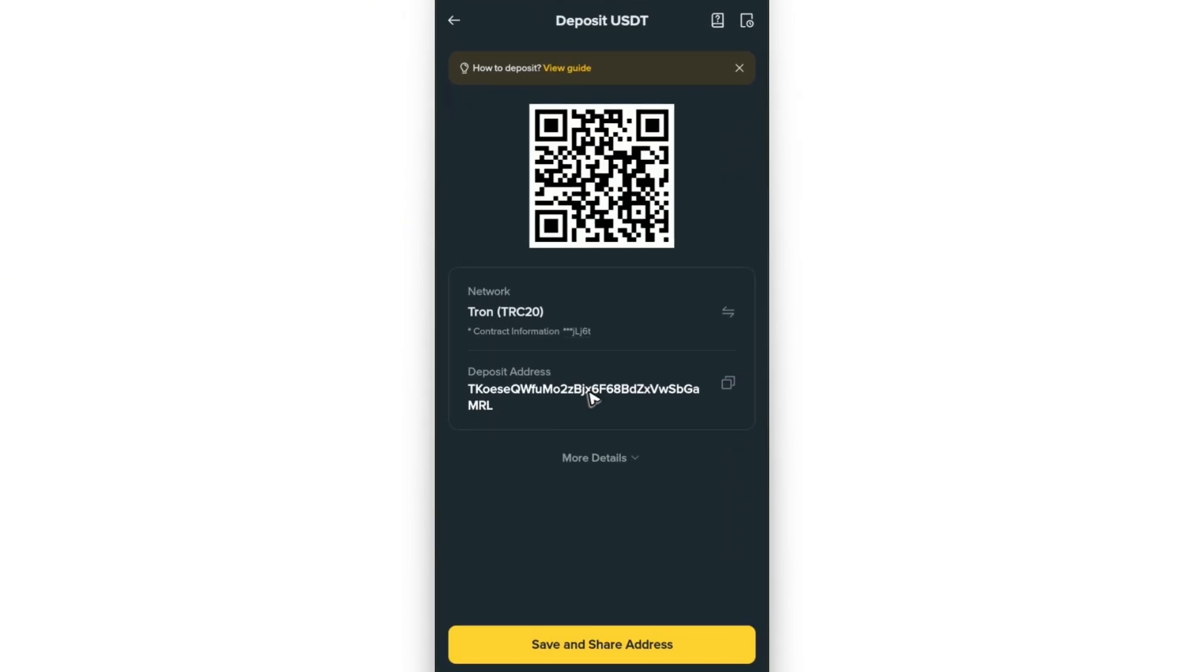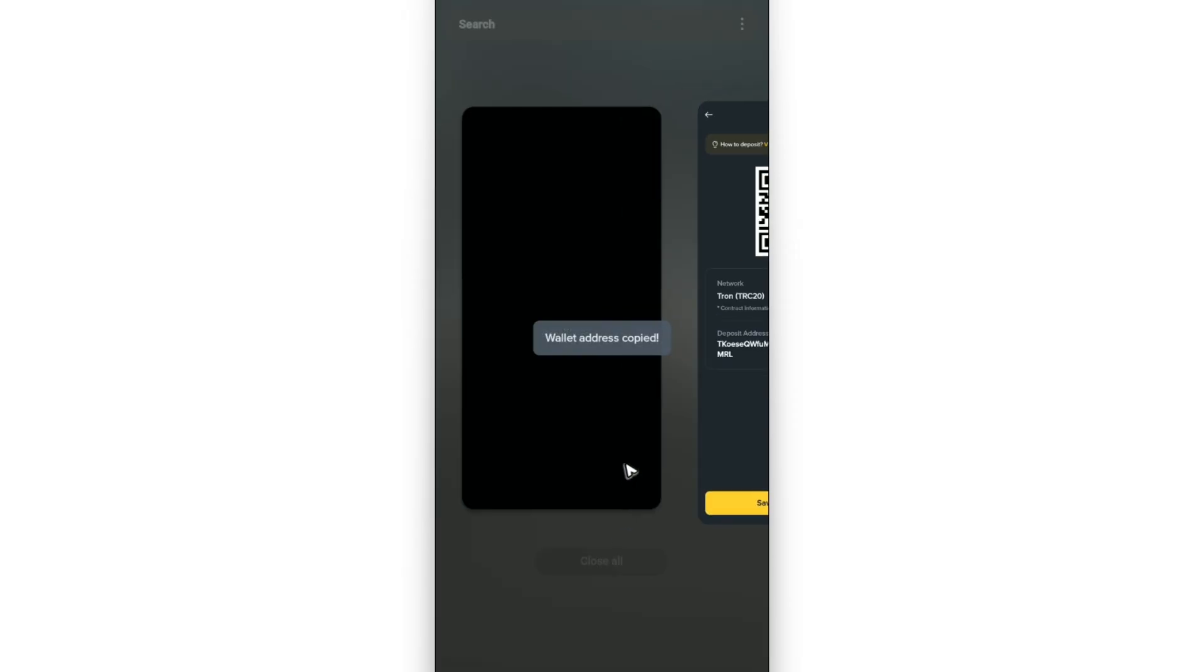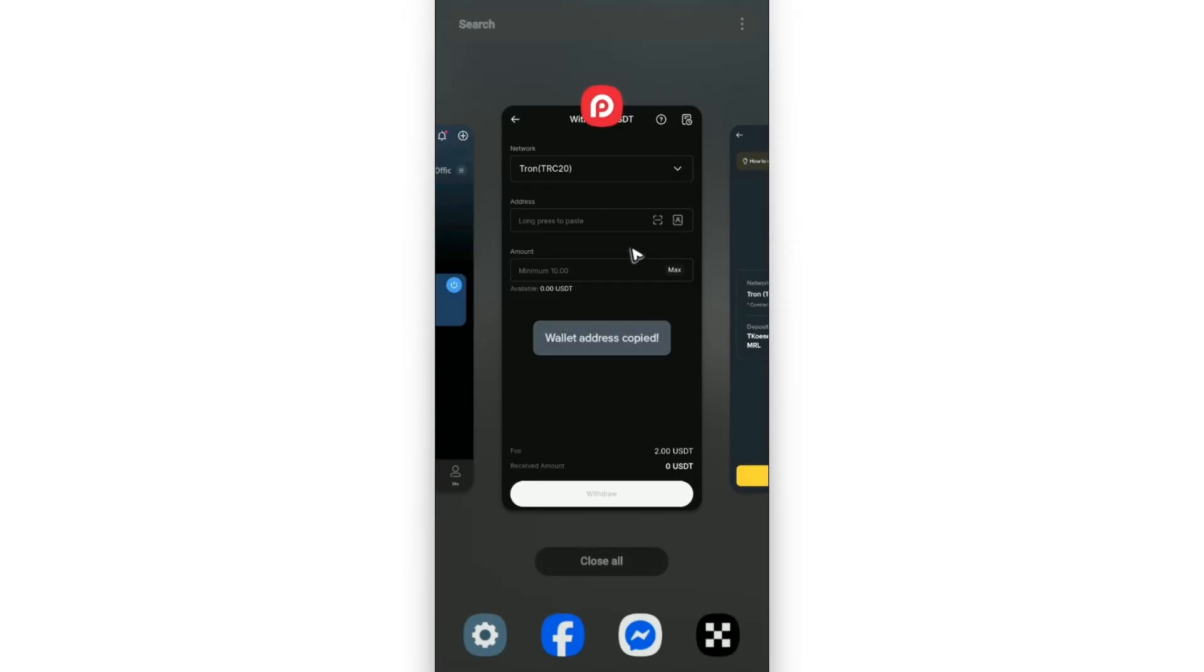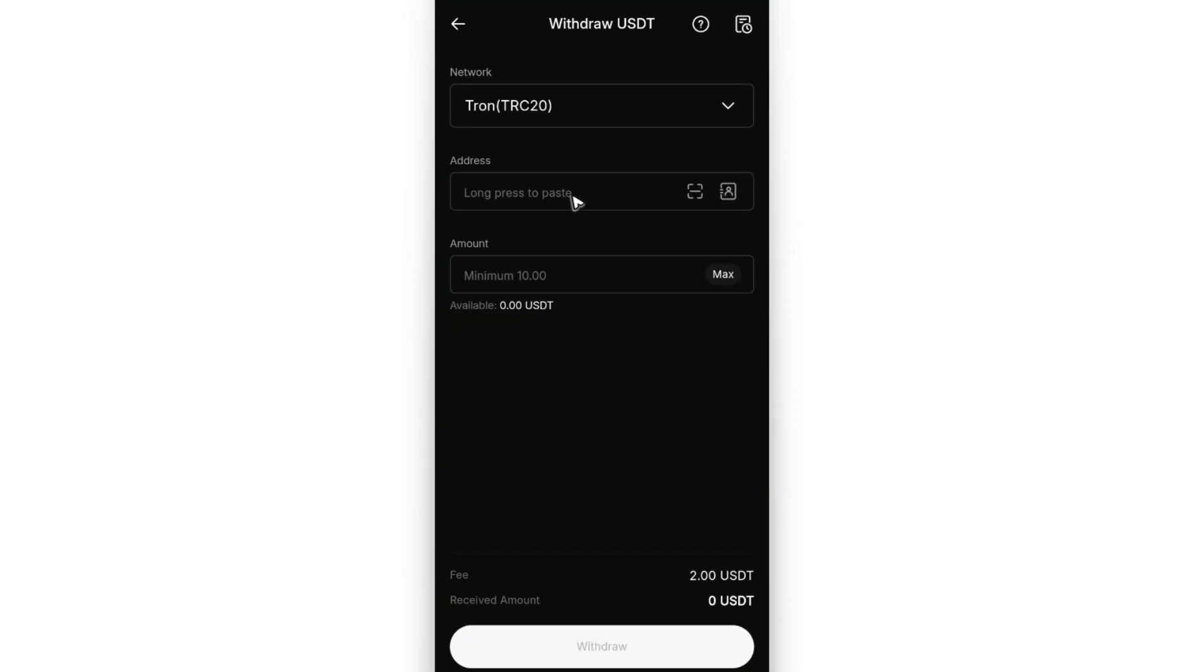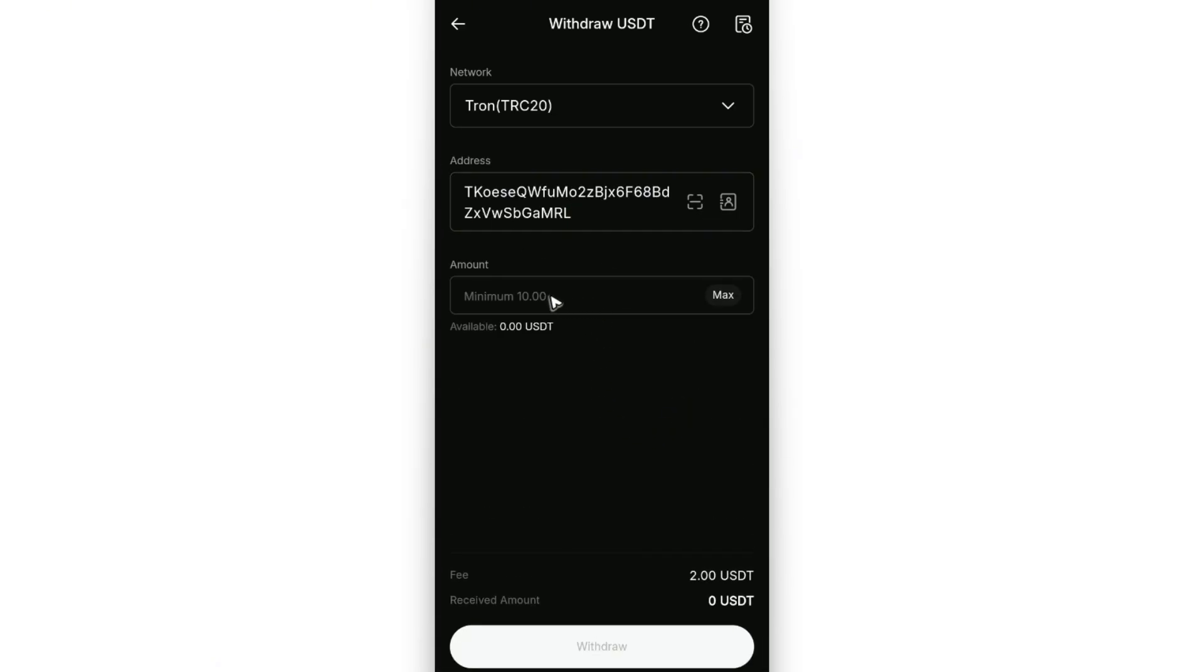Now let's go ahead and go back to Binance, copy the deposit address, go back to Red Dot Pay, tap and hold, and then tap on Paste.